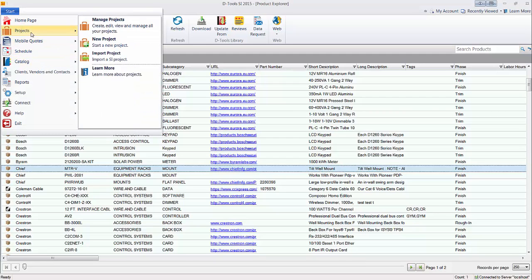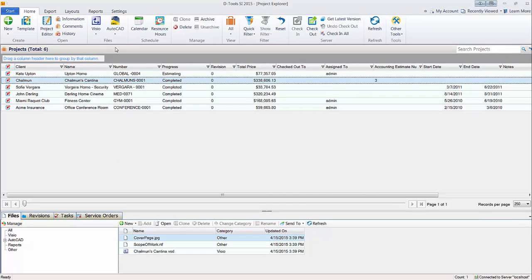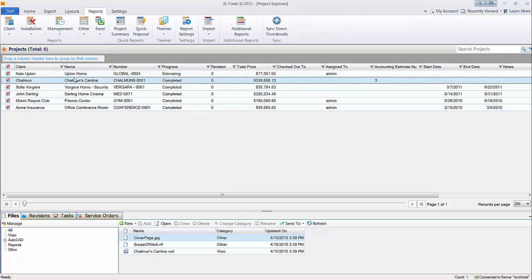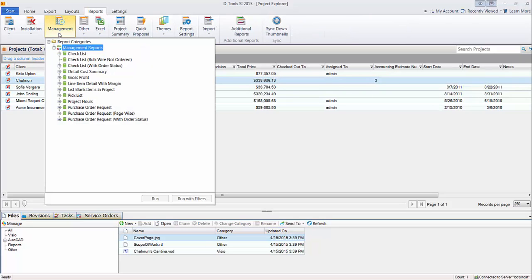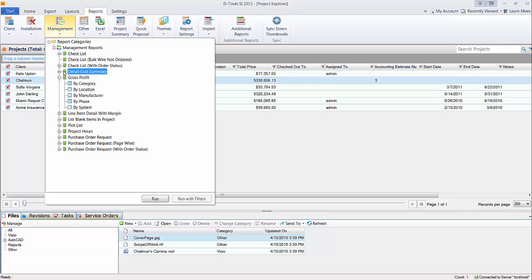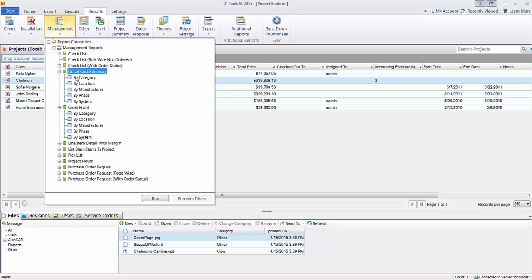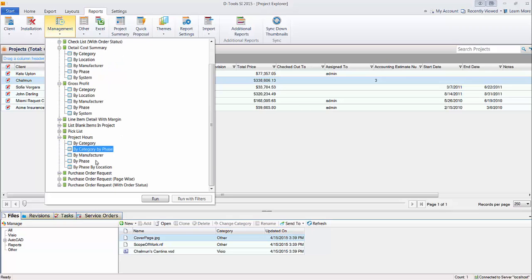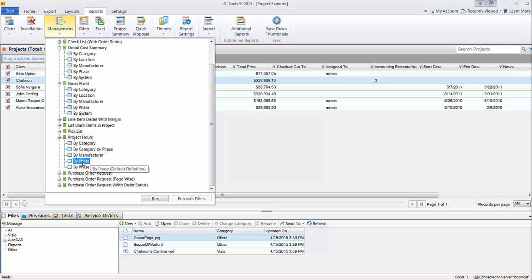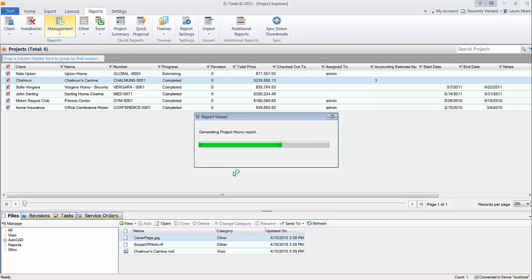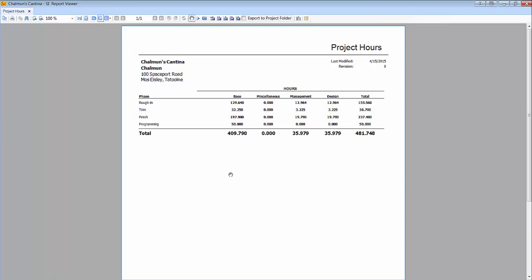So let's go here to projects, manage projects. We'll go to the reports tab here. Like for instance, under management, if you're running a gross profit report or a detail cost summary report, you can see down here that there's groupings and these are called the definitions. So one of the groupings is by phase and of course, project hours. You could run it by manufacturer if you wanted to, but a phase is a very common way to run this particular report for project hours or by phase, by location, a combination of groupings. Let's go ahead and run this here and this will generate a report. And as you can see, I told it to group by phase. So here's the four phases that were in this job. And then based off the products that were added, there's base labor here, no miscellaneous, but you can see there's management and design hours displaying as well besides the base installation hours for this project.